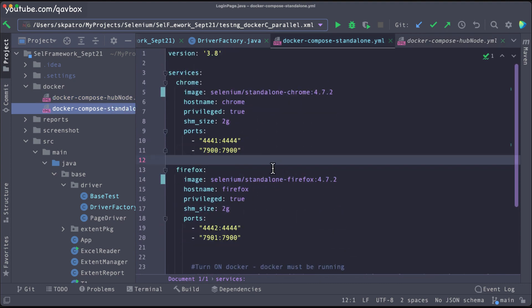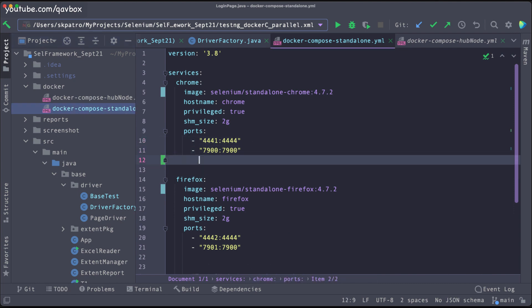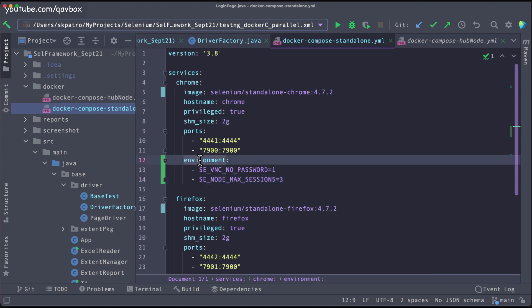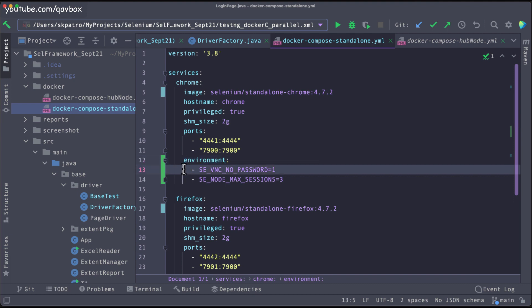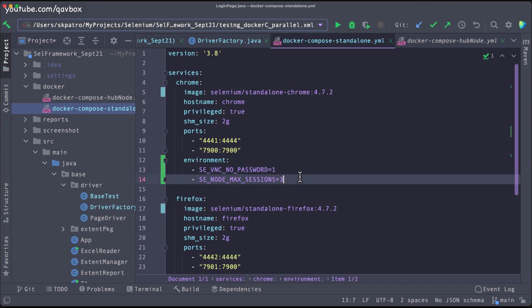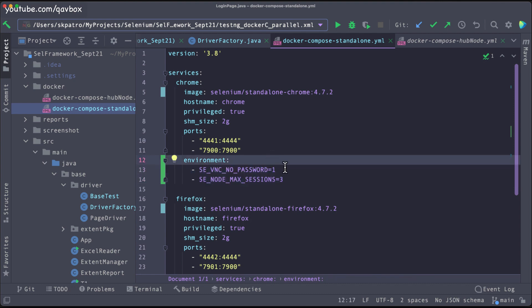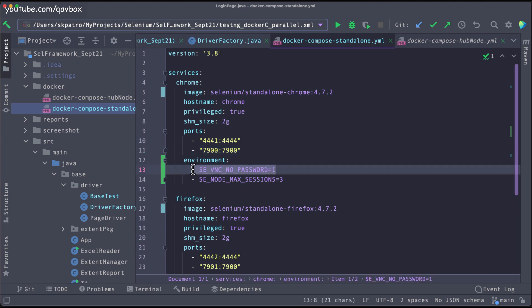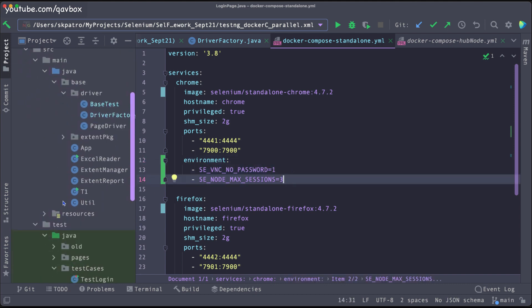I'll add the environment section to the Chrome service. Make sure the indentation is correct — there is a tab for the service, and the environment parameters should be indented two spaces, indicating a list of options. The first parameter is 'SE_VNC_NO_PASSWORD=1', which means when you view the live browser using the camera icon, it won't ask for any password.